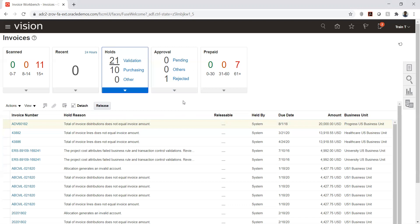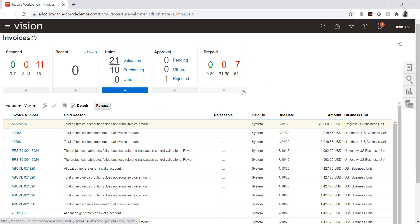The squares on the screen are called tiles, and together they form the dashboard. Each tile provides grouped information, and the collection of tiles is referred to as the dashboard overall.